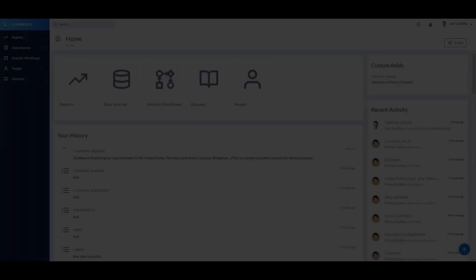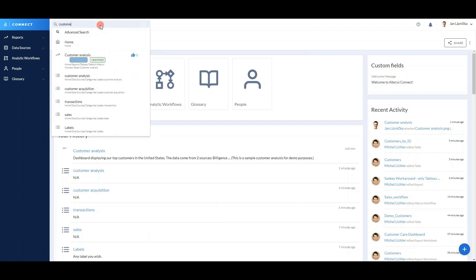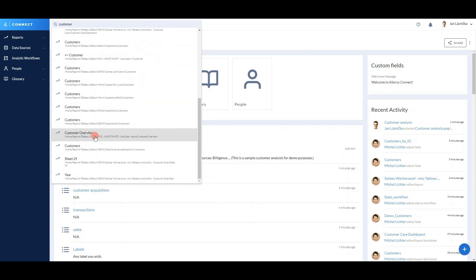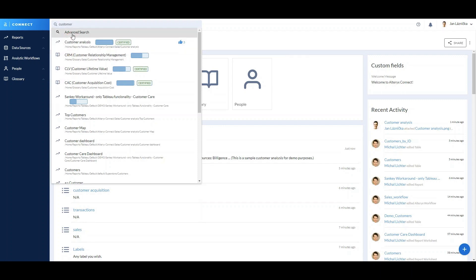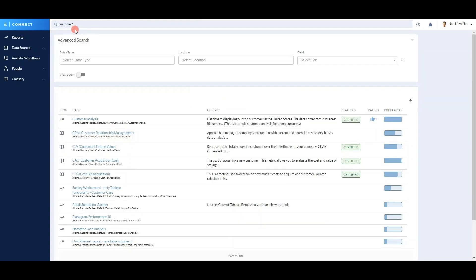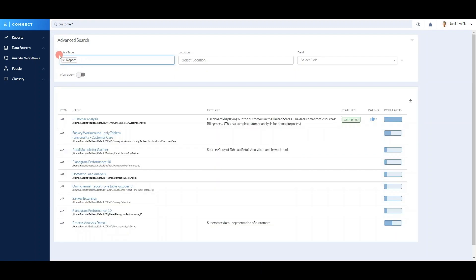Last but not least, let's have a look at the third user journey. This time, a reporting specialist would like to know all of the reports that have already been created in the customers area. The easiest way to do this is to use the search functionality. Just by typing 'customer', we can see all of the assets related to the customer area. But we can also see business terms appearing in the list, and we only want reports. So let's switch to the advanced search, which gives us more possibilities, such as searching by type. I select entry type 'report', and now all the reports related to customers are appearing in the list.